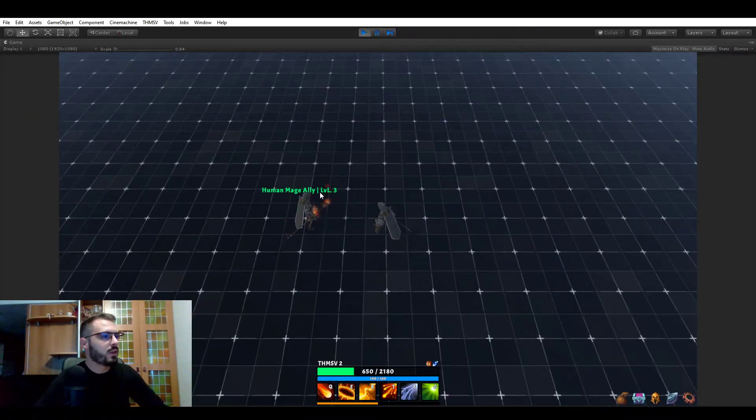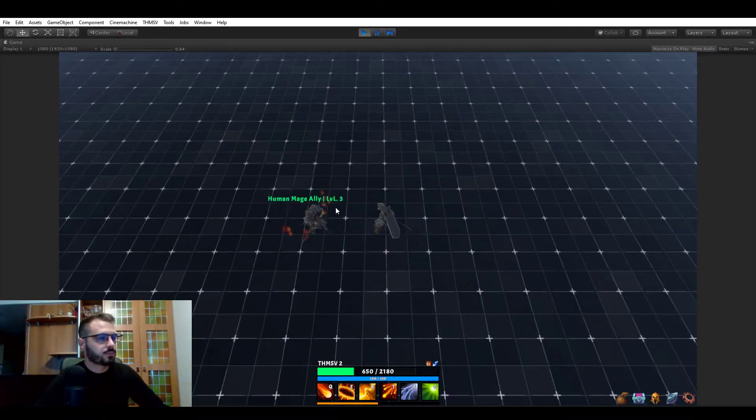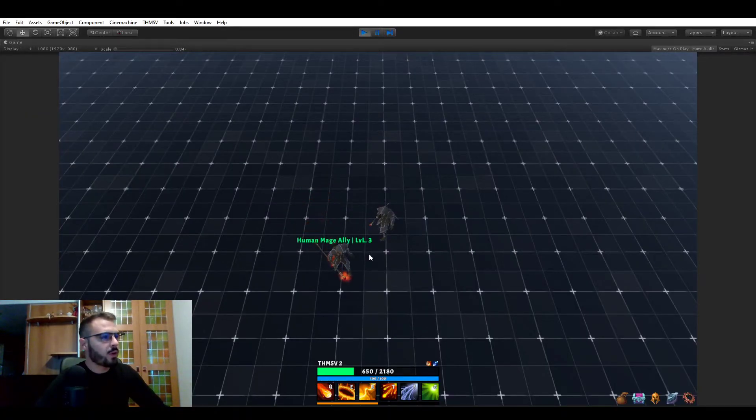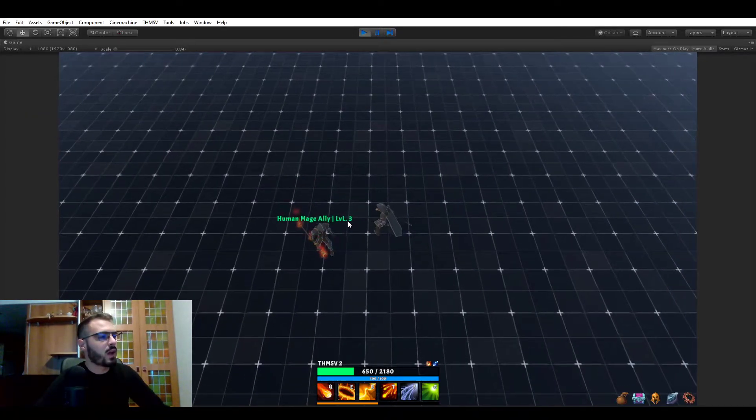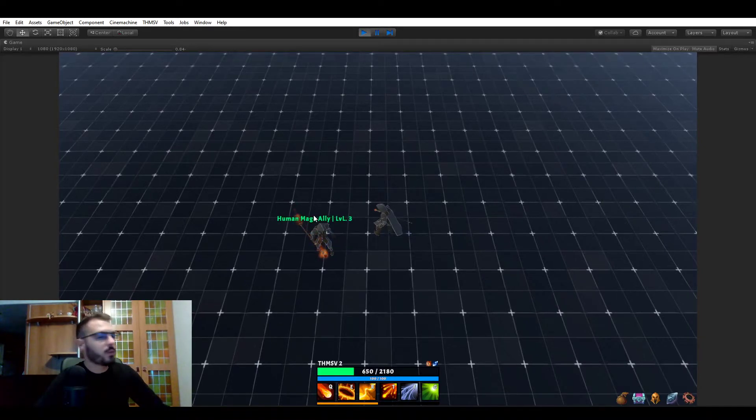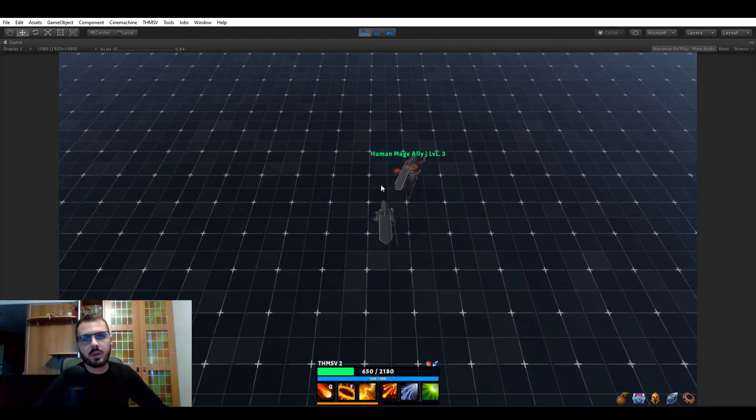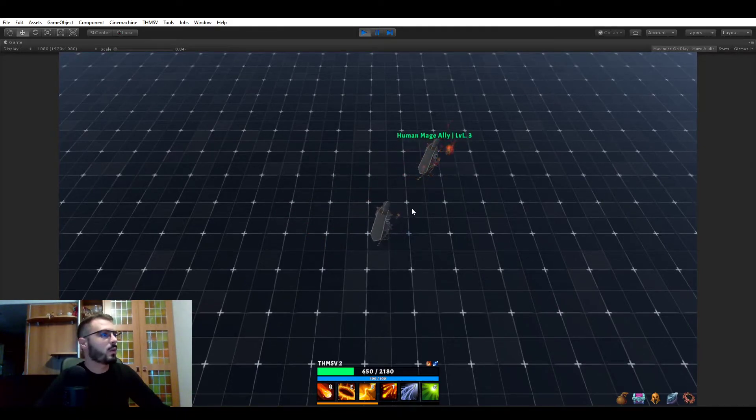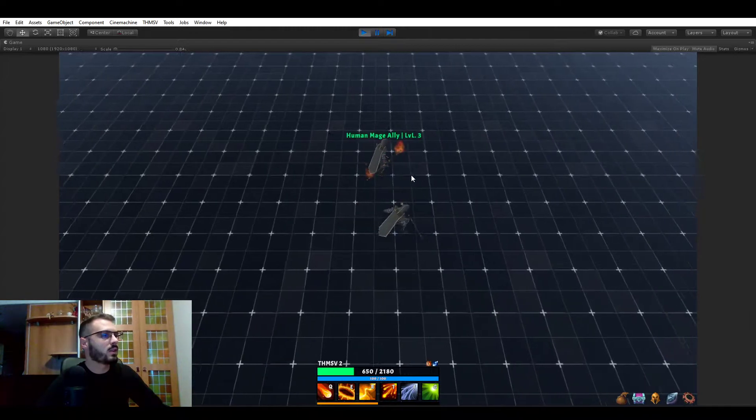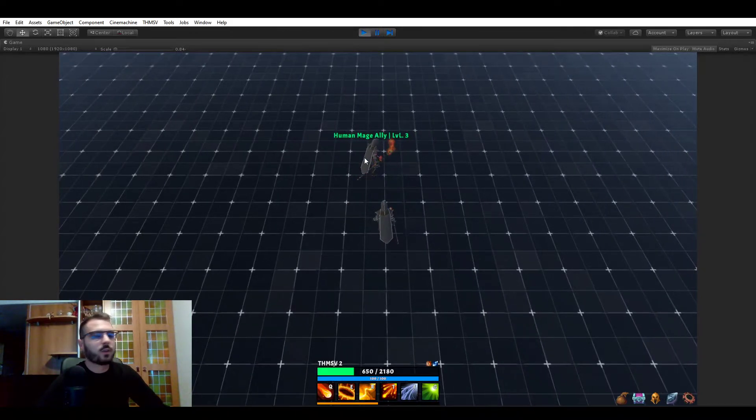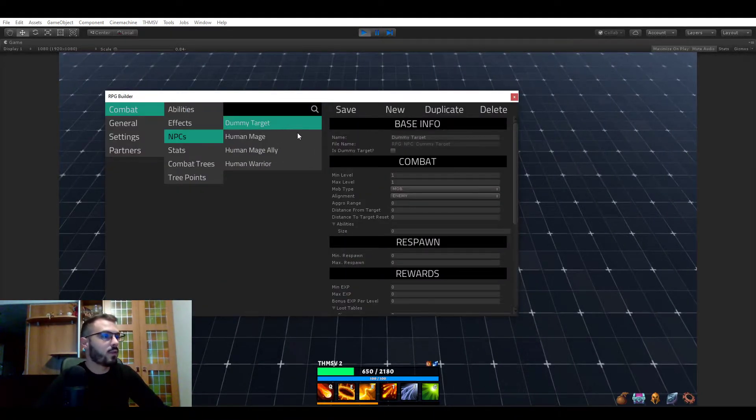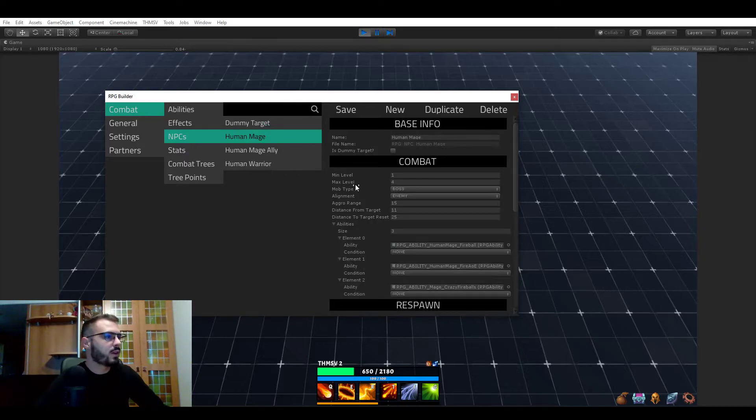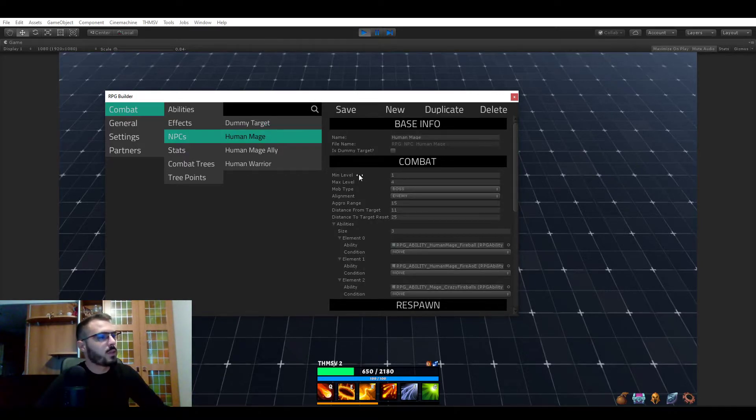So two things to say here. First of all, you see that on the names now, NPCs have levels. That's a pretty generic feature, but this was not implemented until today. So NPCs can have levels as you can see here. For example, they can have a minimum and a maximum level.